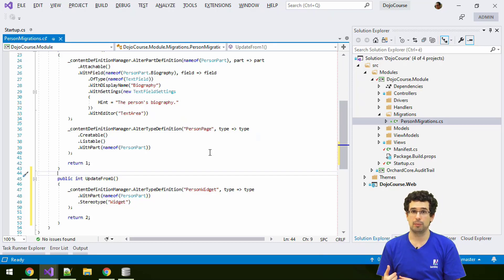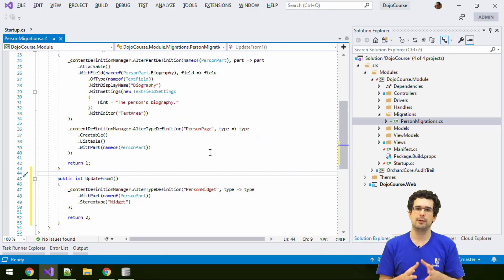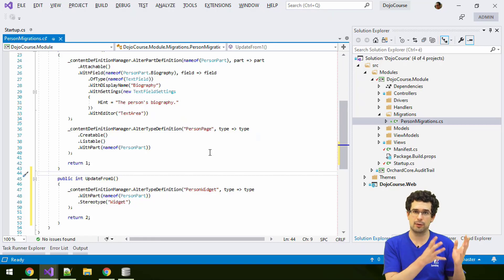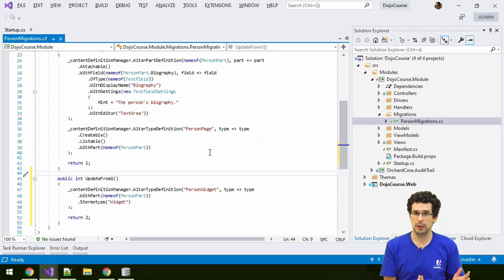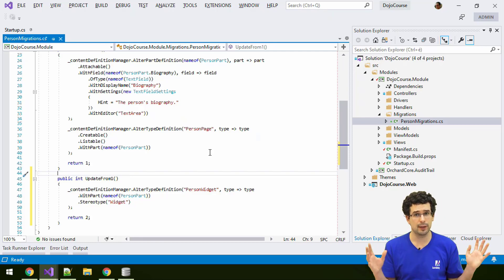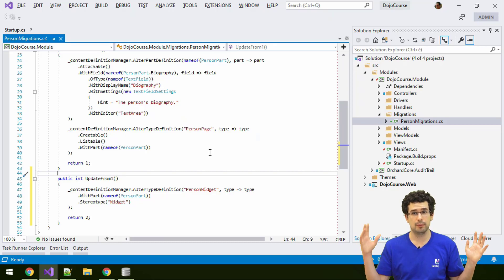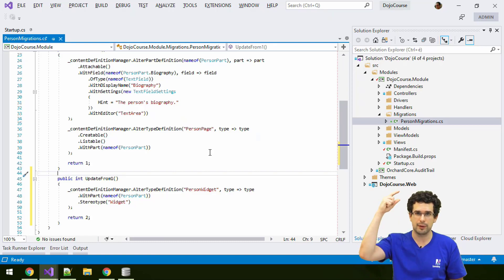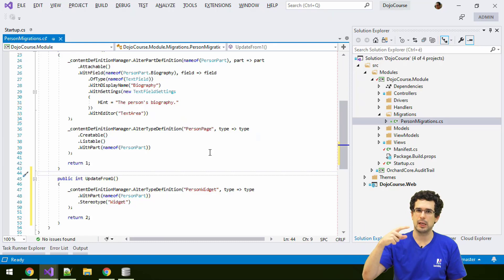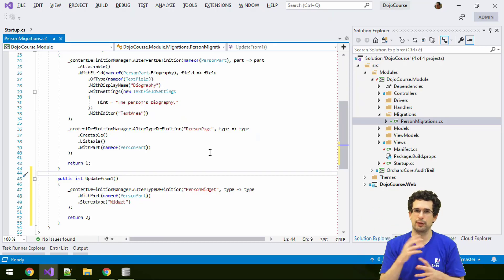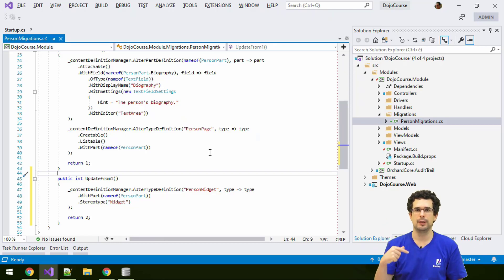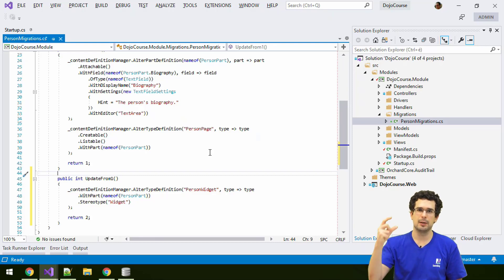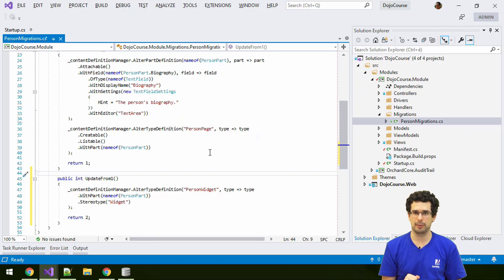So long story short, the recommended way is to always keep the latest version of your schema in the create method. So when you are installing the module anew, then just the create method will run, nothing else. Even if you create dozens of tables in between all the update steps and then you drop them and you do a lot of other things that you later figure out you don't actually need, that won't matter because the create method will contain the latest schema. If you install the method anew, then nothing else will run, just the latest schema will be applied.